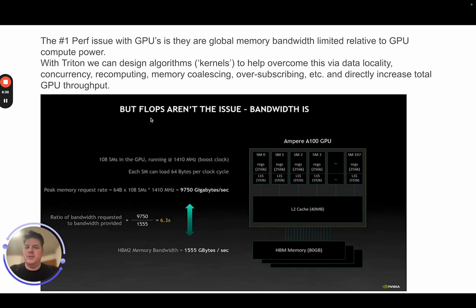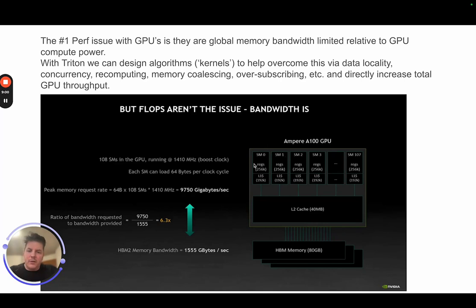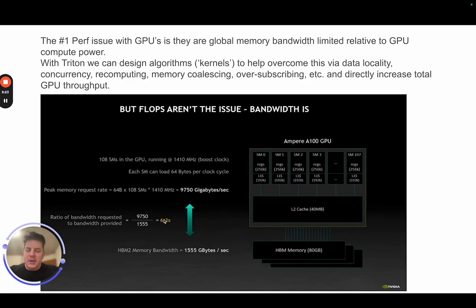To summarize, the number one performance issue that Triton helps overcome is that on GPUs, it's not processing power — it's not FLOPs — that's our primary issue; it's memory bandwidth. We are basically memory bandwidth limited relative to the amount of compute these streaming multiprocessors can do. From an NVIDIA CUDA presentation, if you had a consistent stream of data coming in with all SMs ready to process, you have 6.3x the computational power versus what you can actually move from global memory to shared memory. The number one optimization with Triton is designing algorithms that overcome this global memory bandwidth constraint through latency hiding, recomputes, concurrency, memory coalescing, and oversubscribing.